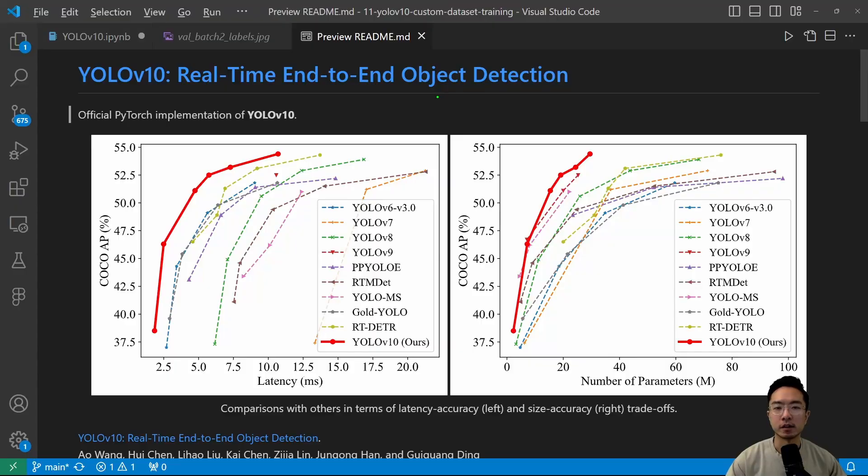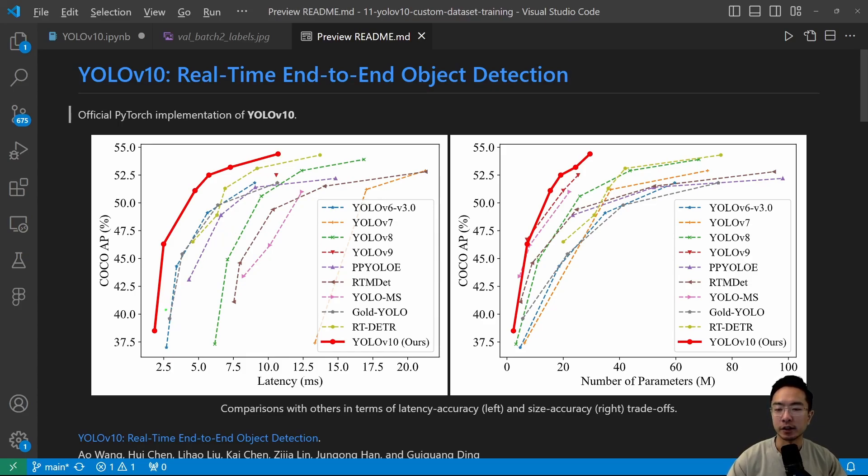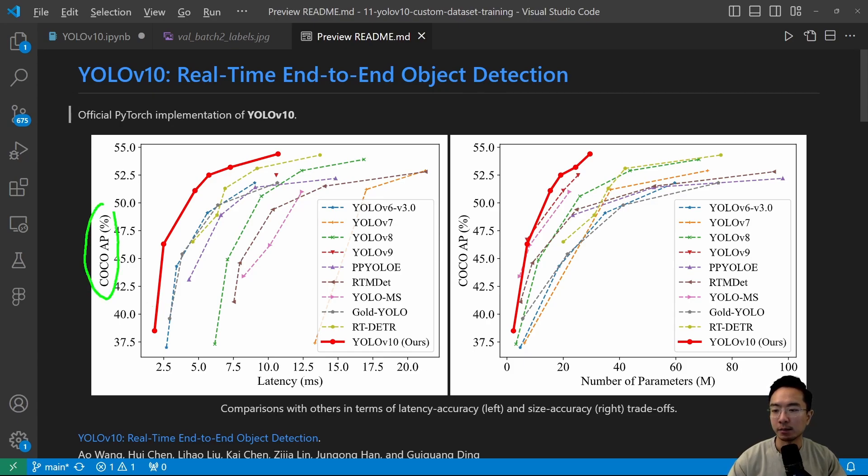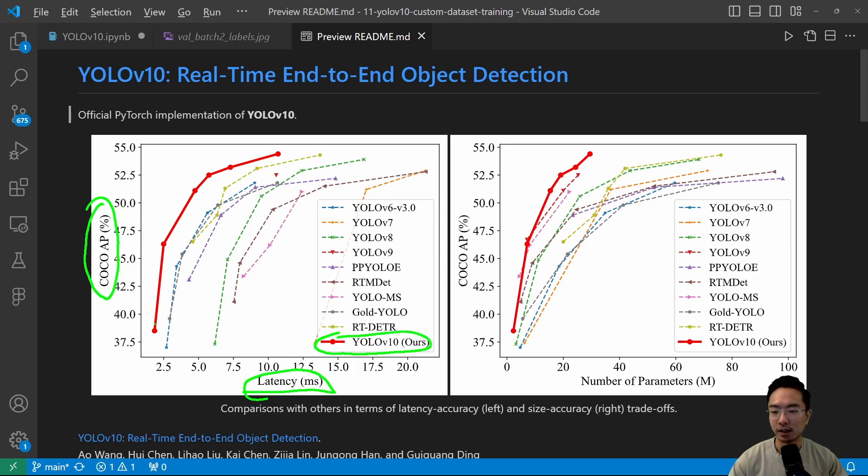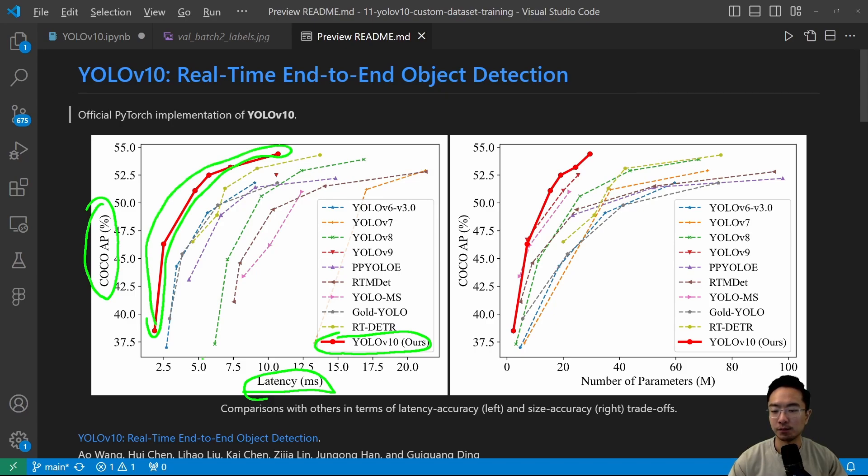Okay, so here is the YOLO V10 GitHub repo readme. I already downloaded the repo, but here you can see that we're looking at the AP here, the average precision, and here is the latency. So what they're comparing here is the different YOLOs. Here we have YOLO 10 in red, and you can see that it's pretty much right here. You can see that it says it's better than all the rest, it's faster, and it performs better.